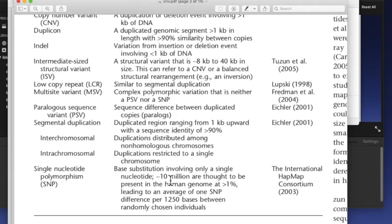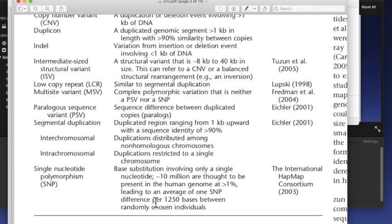İnsanda 10 milyon kadar SNP olduğu düşünülüyor. İnsanlar arasındaki farklılığı oluşturan bir şey aslında bu SNP'ler. İki tane rastgele insanı seçerseniz, onların arasında 1250 bazın SNP'ler yüzünden değişiklik gösterdiğini düşünüyoruz. Ancak SNP'te önemli olan bir şey var: SNP sadece değişiklik demek. Yani mutasyondur, değildir, tehlikelidir, değildir gibi bir anlamı yok bunun.